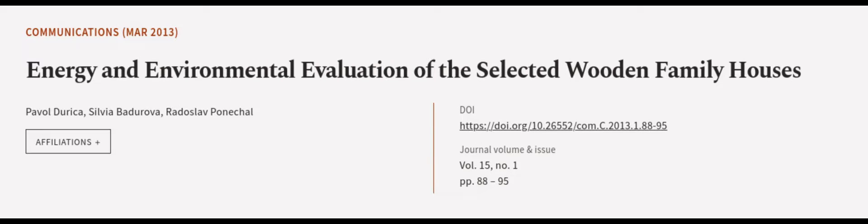This article was authored by Pavel Dureka, Silvia Batarova, and Radoslav Panekl. We are article.tv, links in the description below.